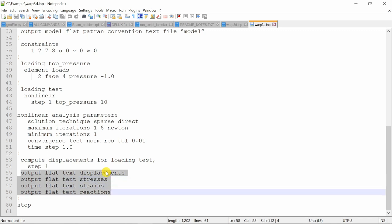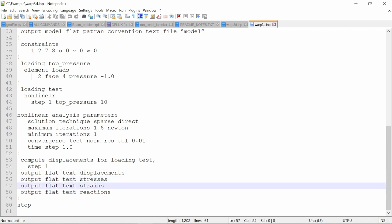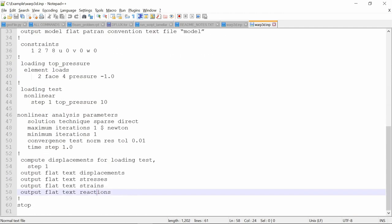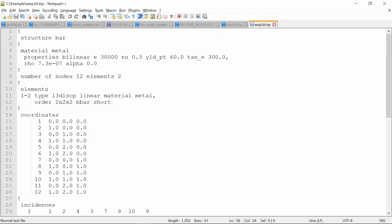And finally you have to define which outputs you want. So I am asking for displacement, stress, strain and reactions. So this is just very short input file.